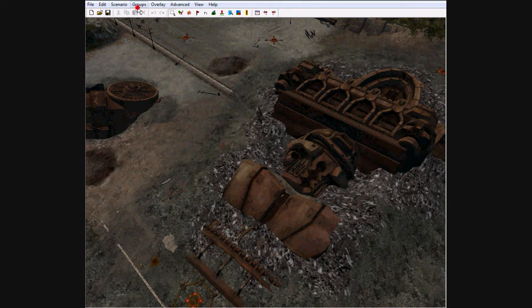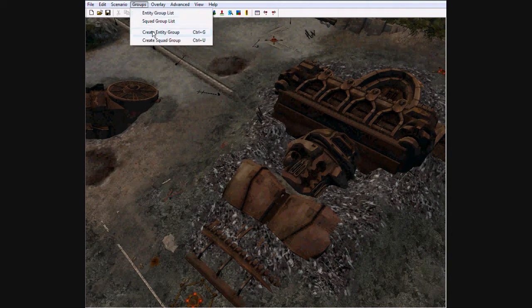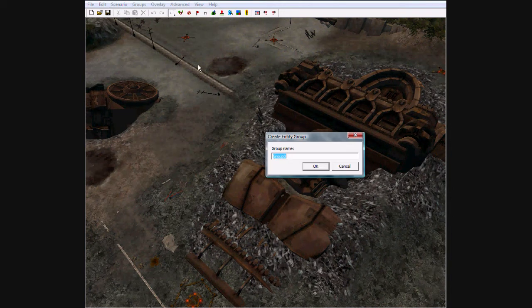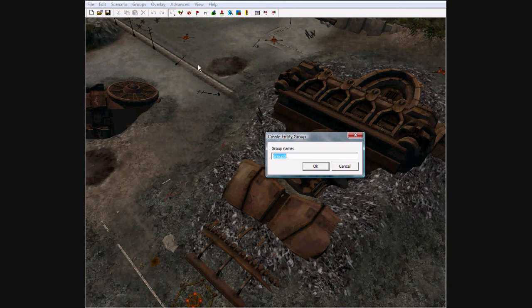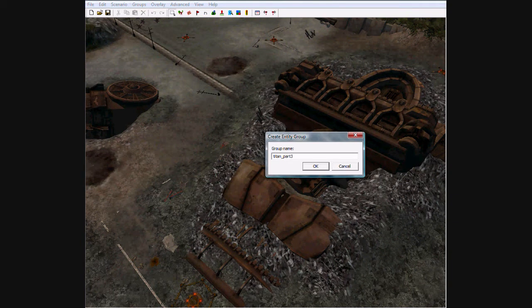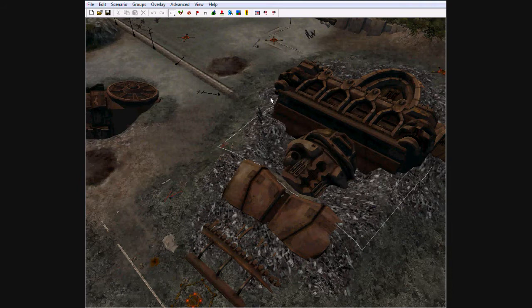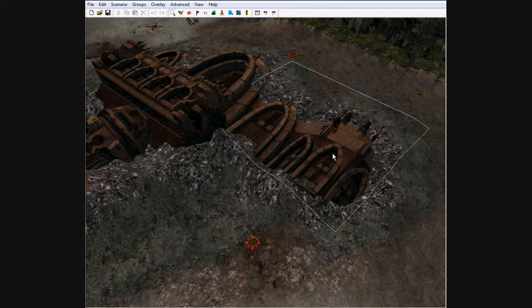And the upper body, or deck C, whatever it's called. Groups, Create Entity Group, Titan Part 3.